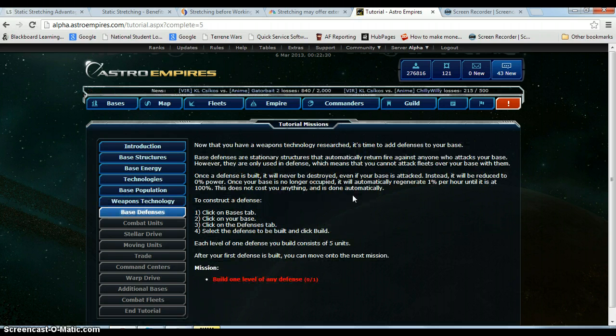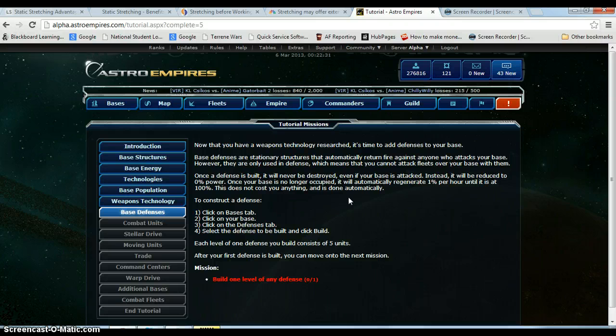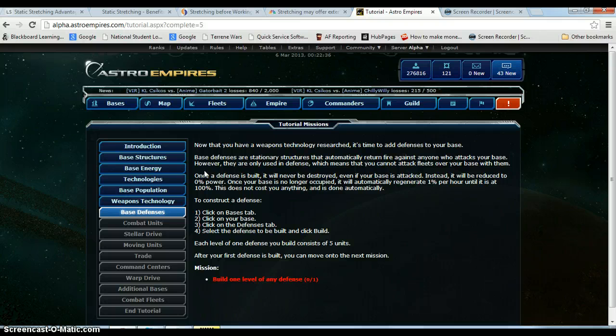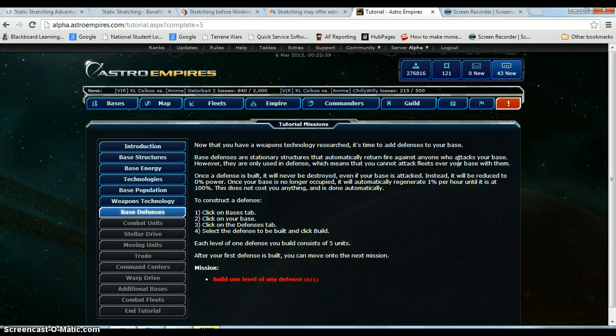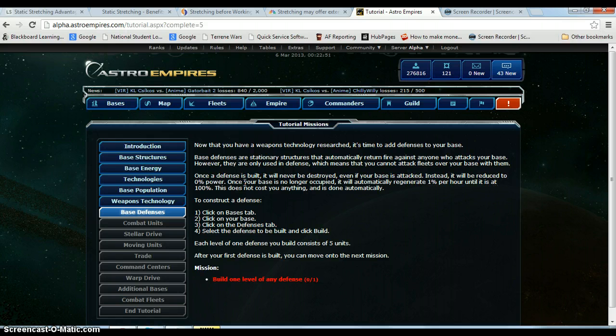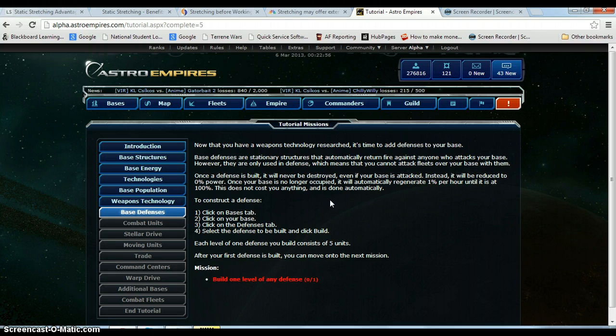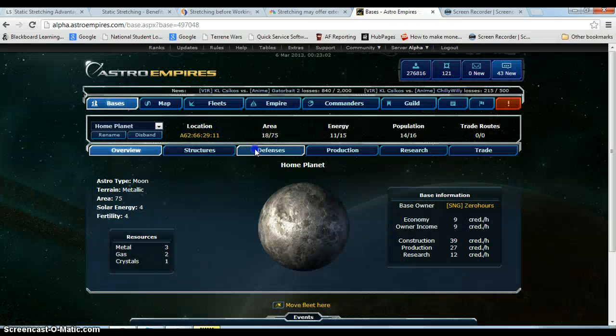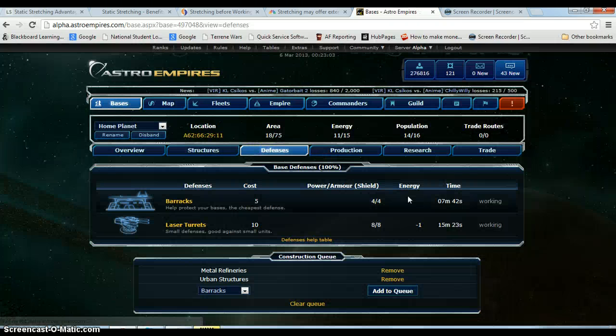Okay so now it says defenses. Base defenses are stationary structures that automatically return fire against anyone who attacks your base. However they are only used in defense which means they cannot attack fleets over your base with them. Once a defense is built it will never be destroyed. Even if your base is attacked, instead it will be reduced to 0% power. Once your base is no longer occupied it will automatically regenerate 1% per hour until it is at 100%. This does not cost you anything and it is done automatically.